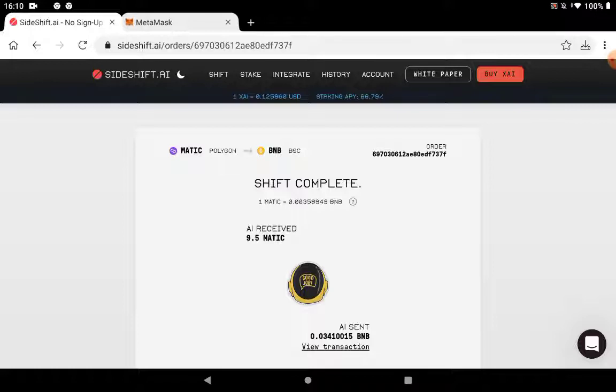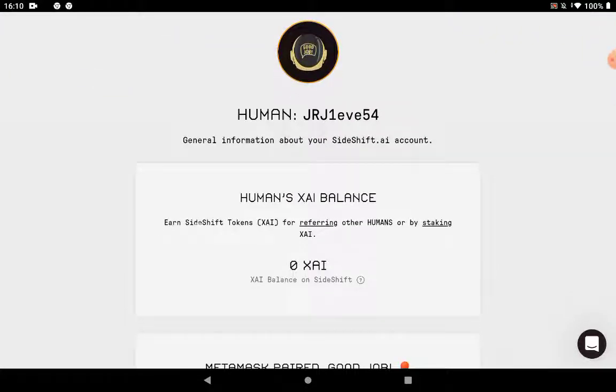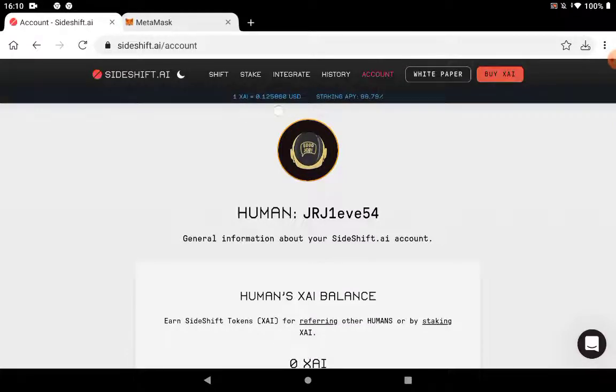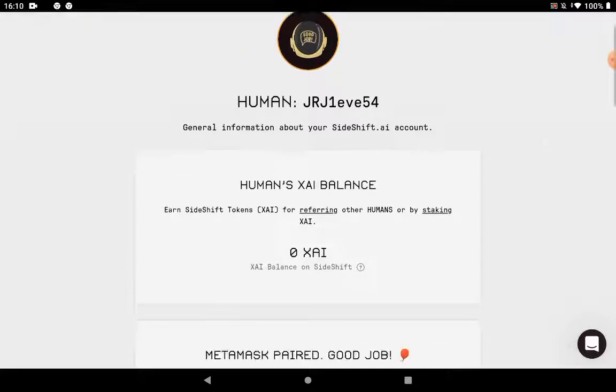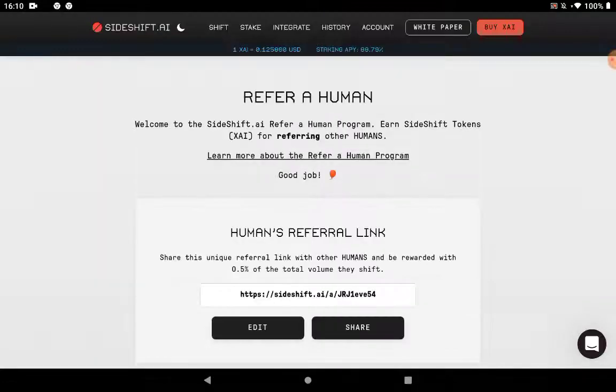Also one thing that you might be interested in by this platform and it will allow you to earn passive income. So let me go here on account to show you. You can earn Sideshift tokens XAI for referring other humans or by staking XAI. The XAI price is reflected here right now. It's worth 0.12 cents of the US dollar.